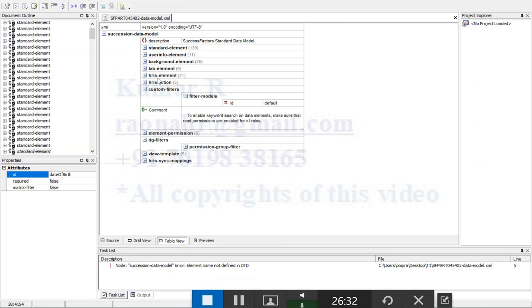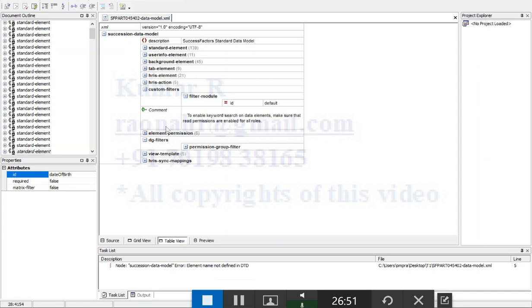So sometimes if you are not very much sure about what you are doing in the instance, just follow this: you can have the backup of the data model succession data model, then you can do the changes. If you find any error, just you can import the previous file. These are some of the main sections we have in the succession data model. Let's have a discussion one by one. First, I will start with HRS element which is related to portlet.